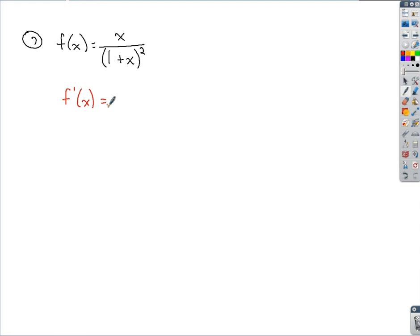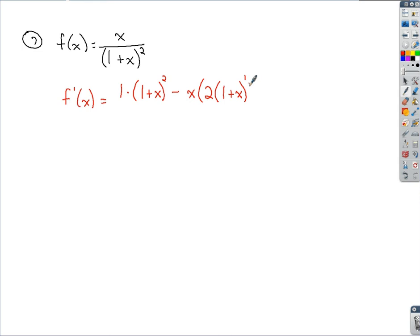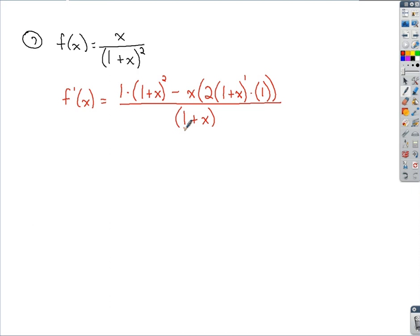We start with the derivative of the numerator, which is 1, times the denominator. Then we subtract the numerator times the derivative of the denominator — here we'd apply the chain rule, bringing down the 2 and multiplying by the quantity (1 + x) raised to the first power, with the derivative of (1 + x) being 1. All of that is the derivative of the denominator. Finishing the quotient rule, we square the denominator again, making that power 4.